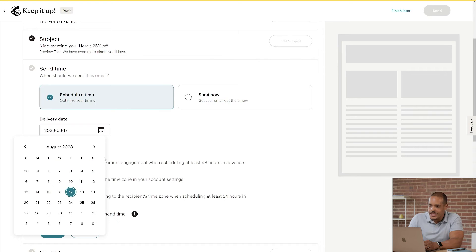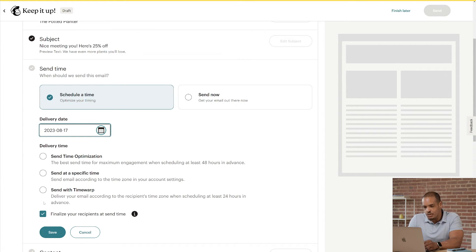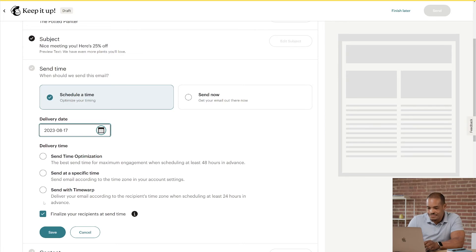Then you can choose Send Time Optimization, Send at a Specific Time, or Send with Time Warp. You might not have access to some of these features depending on your plan, so check out our pricing page for more details. Now, let's go over Send Time Optimization. This feature uses data science to determine when your contacts are most likely to engage. For this to work, you'll need to schedule your email at least 48 hours in advance.